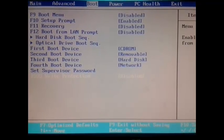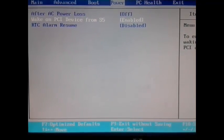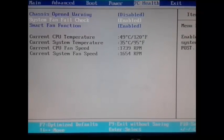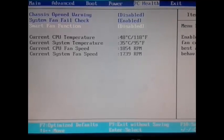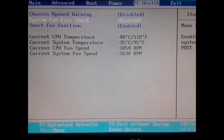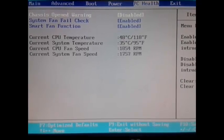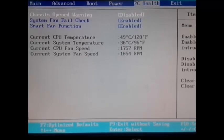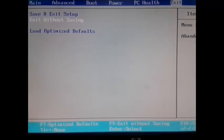In the power option, we can see the RTC alarm resume setting, which can be enabled or disabled. In PC health status, we can see the CPU fan speed, CPU temperature, and system temperature. We can also enable or disable the smart fan function. Finally, we can exit without saving or exit by saving.